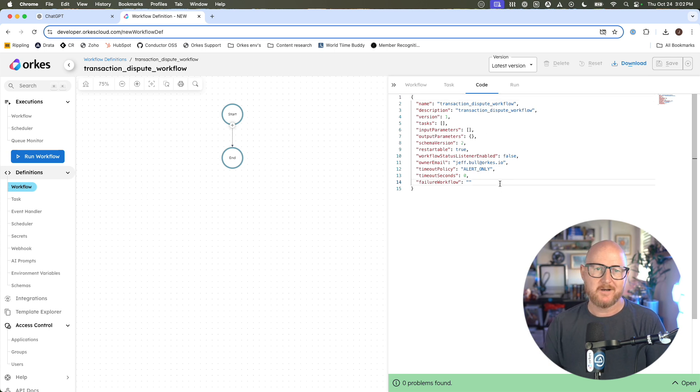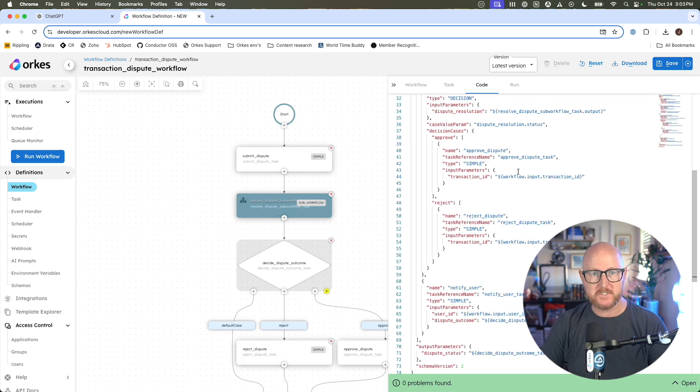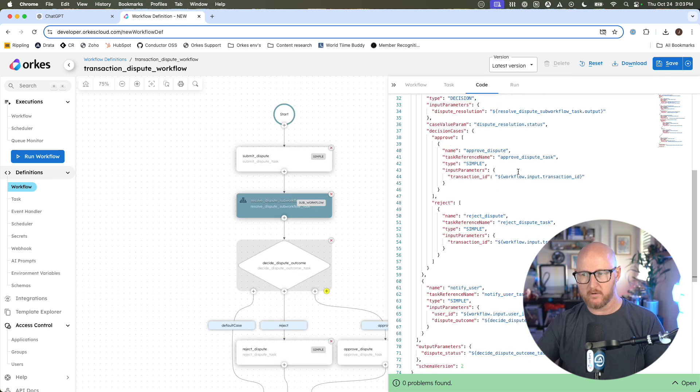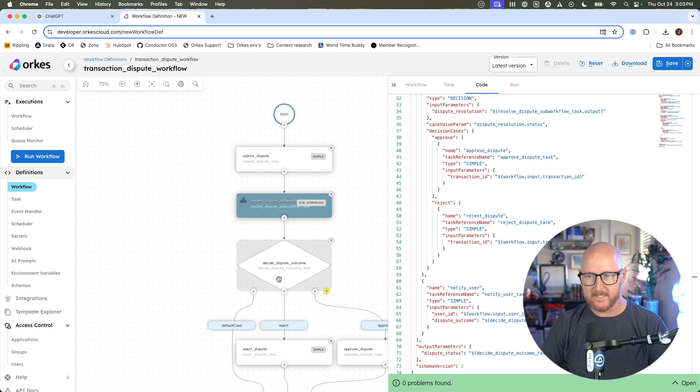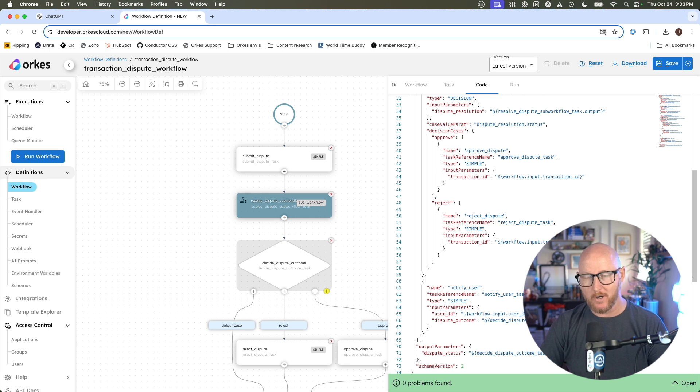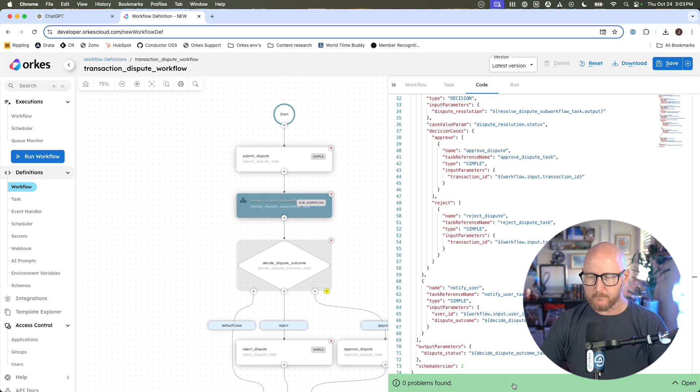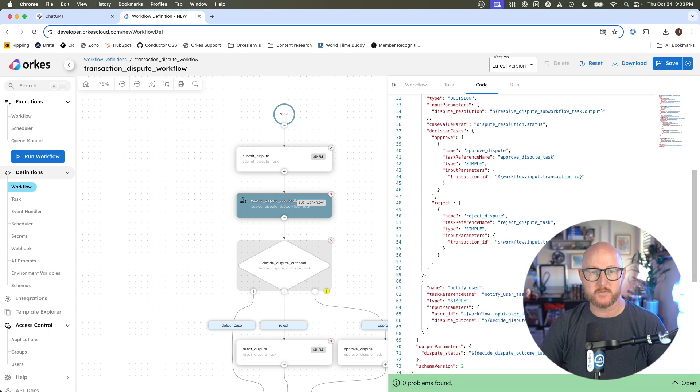You could also jump straight to the code section and just remove what's here and paste in your JSON. That's what we're going to do. First things first, I pasted in the JSON for the main workflow, and as soon as I do that, you see the visual representation of what that flow is going to look like or the workflow is going to look like here on the left. Also, a really nifty little problem checker widget is checking this here at the bottom and didn't find any problems, which is really rad.